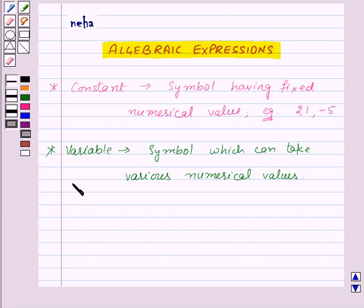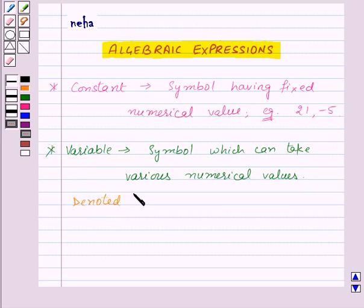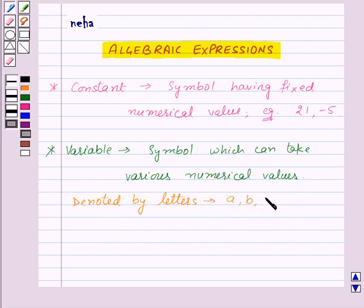The value of a variable is not fixed. Variables are denoted by letters such as A, B, C, X, Y, P, etc.